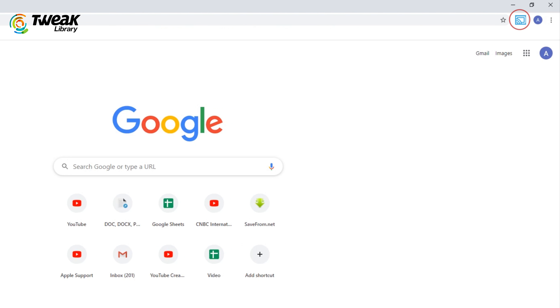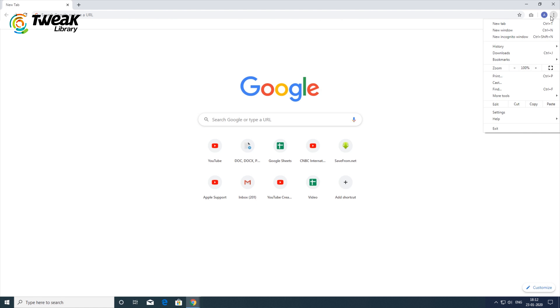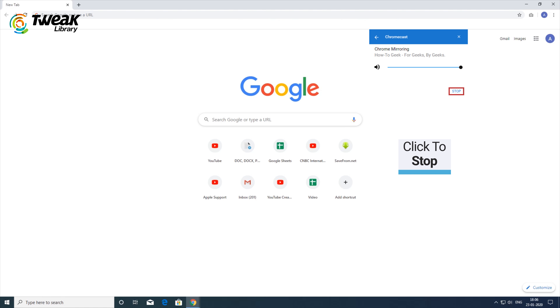A blue casting icon will appear on your Chrome toolbar to indicate you are casting. To stop casting, select the Cast icon from Chrome's menu and select Stop to stop casting.